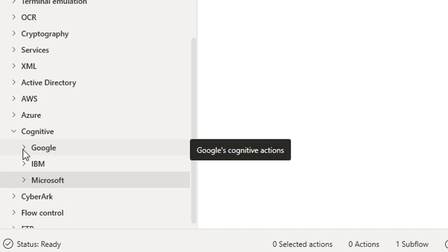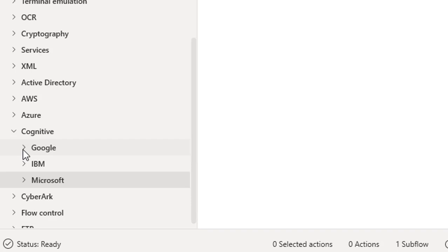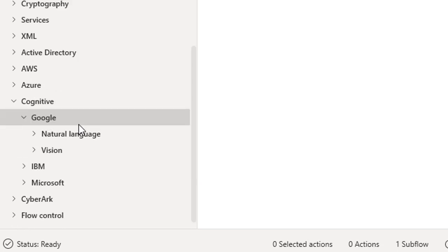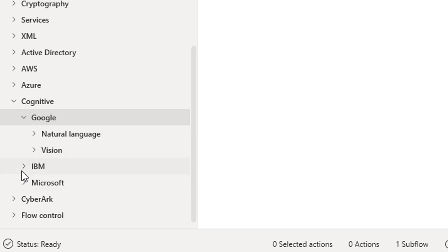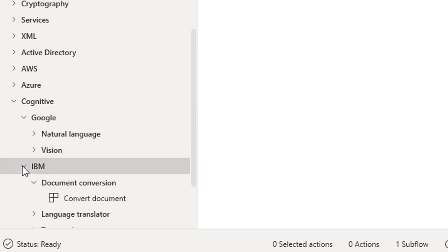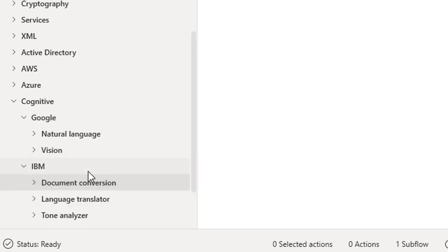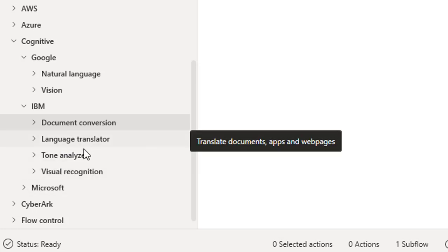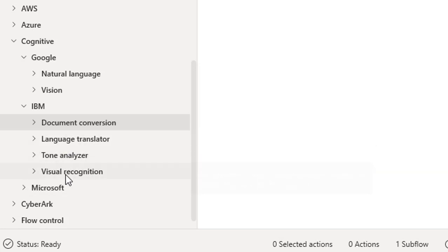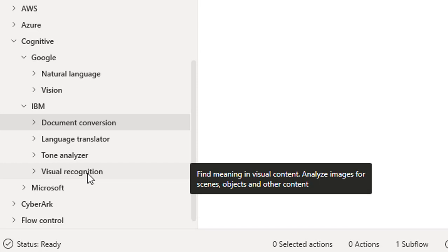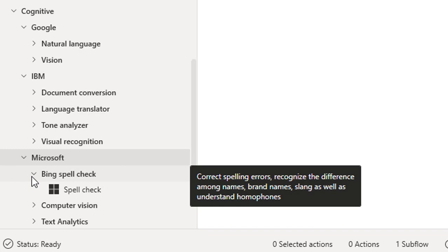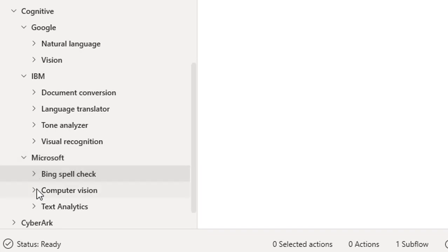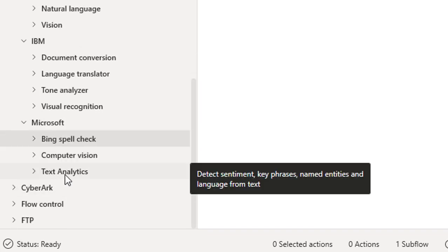Let's expand each one to learn more. Expanding Google, you can see Natural Language and Vision. Under the IBM platform you will find Document Conversion, Language Translator, Tone Analyzer, and Visual Recognition. Expanding Microsoft Cognitive Services, you will find Bing Spell Check, Computer Vision, and Text Analysis.